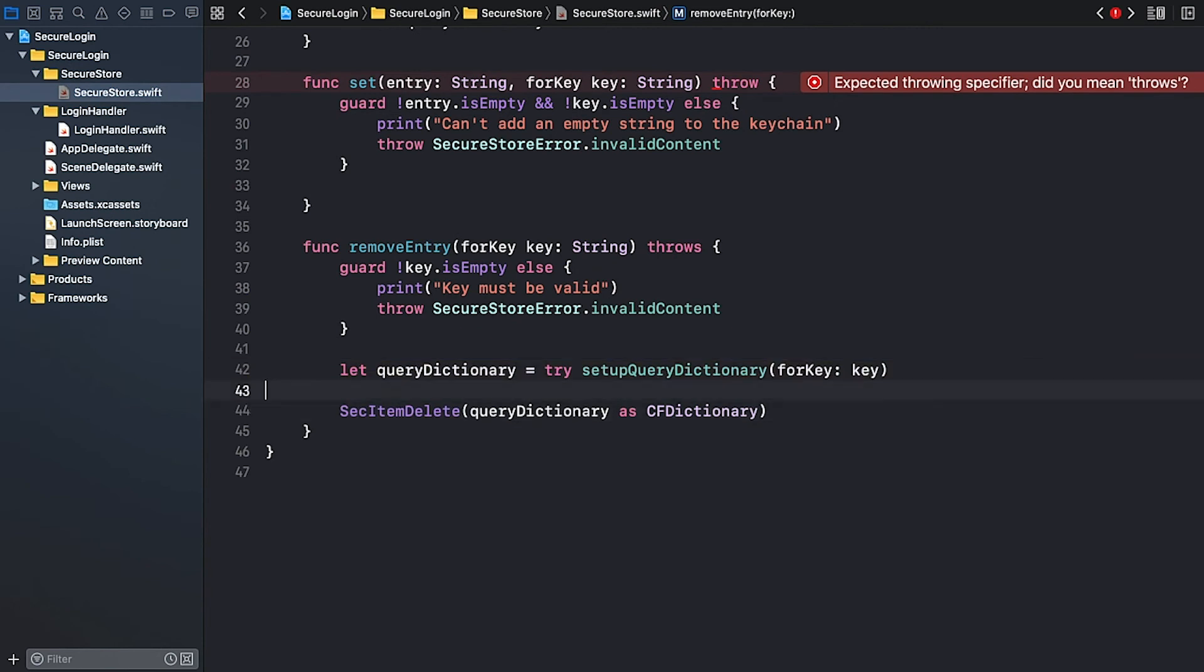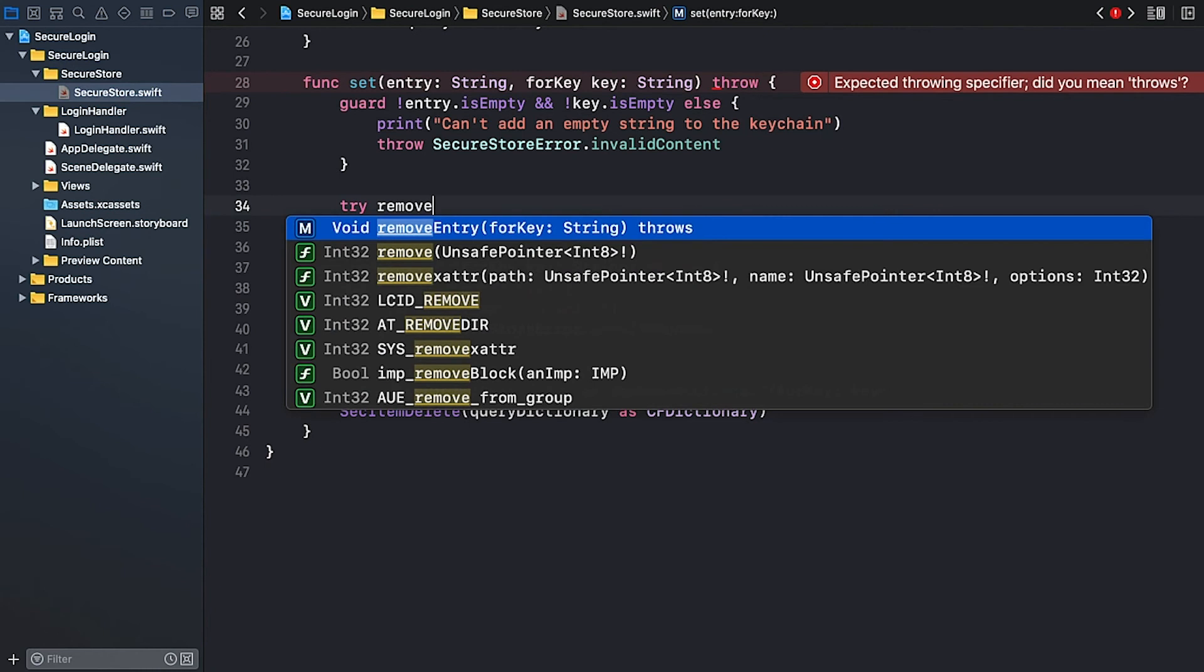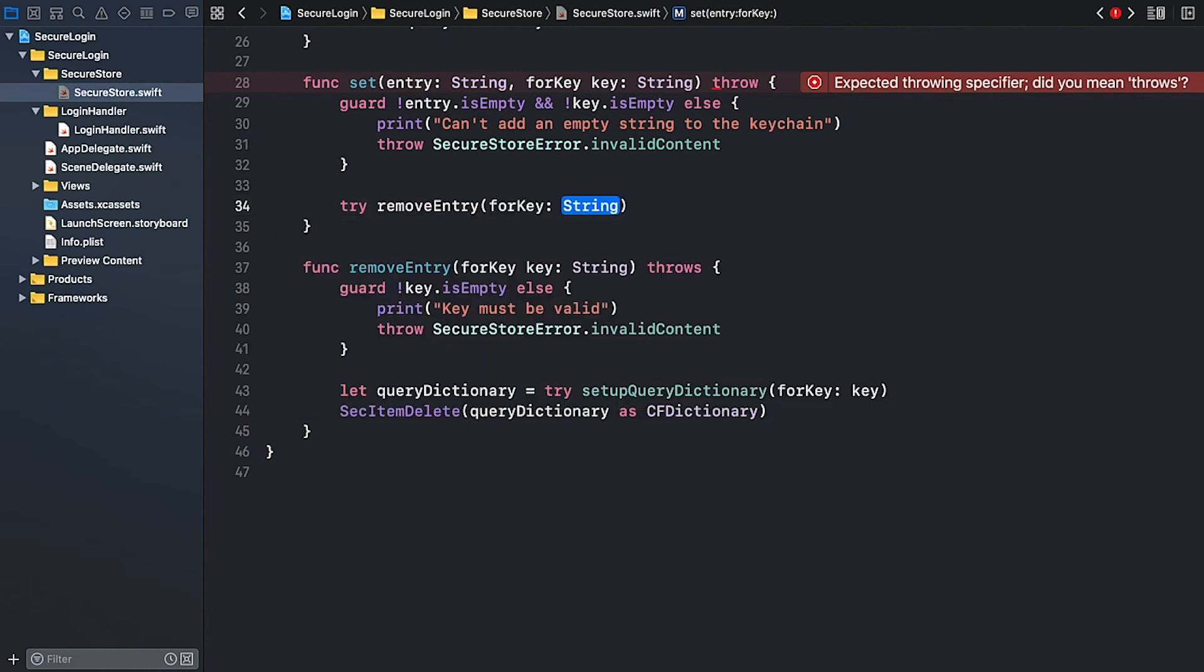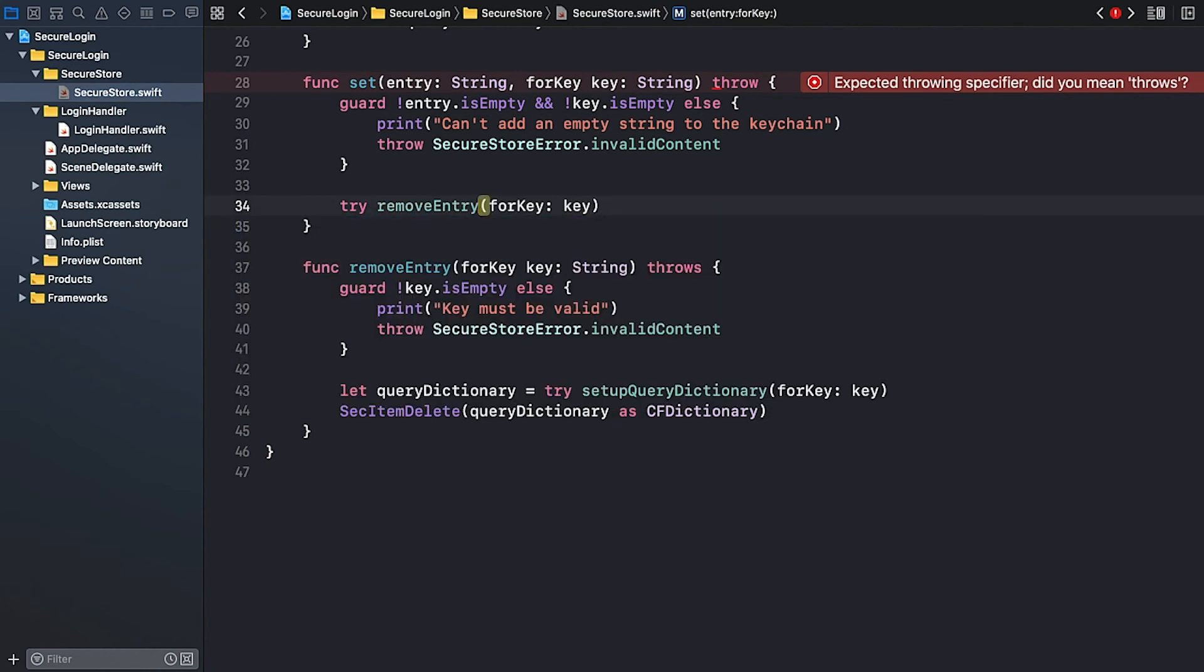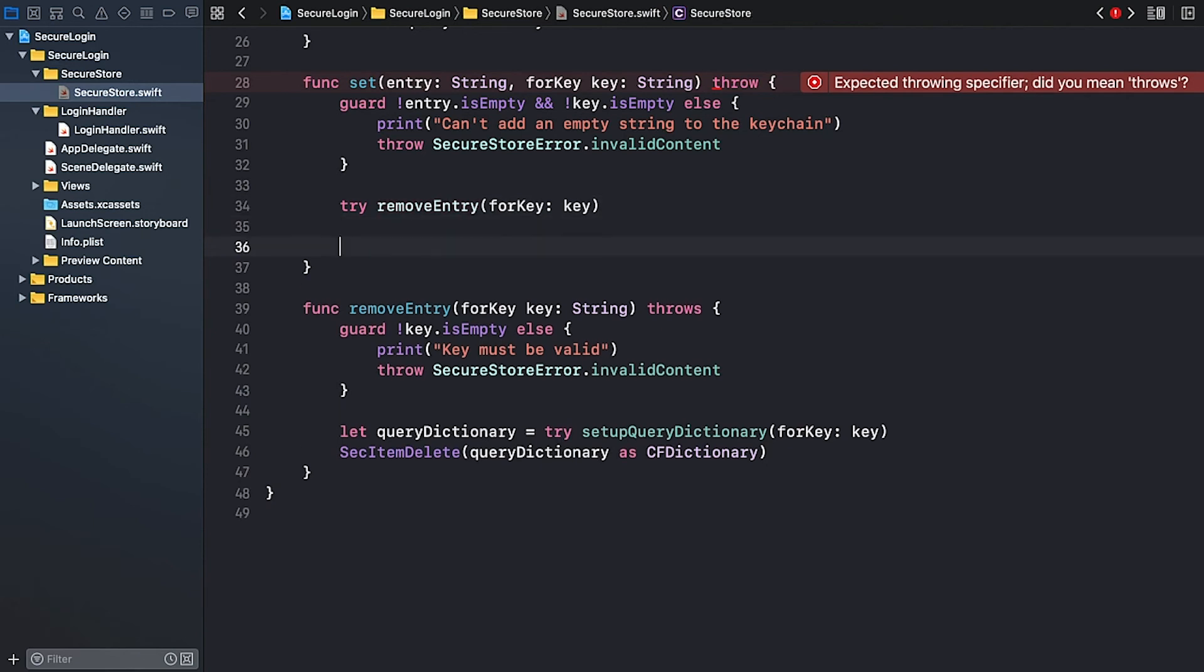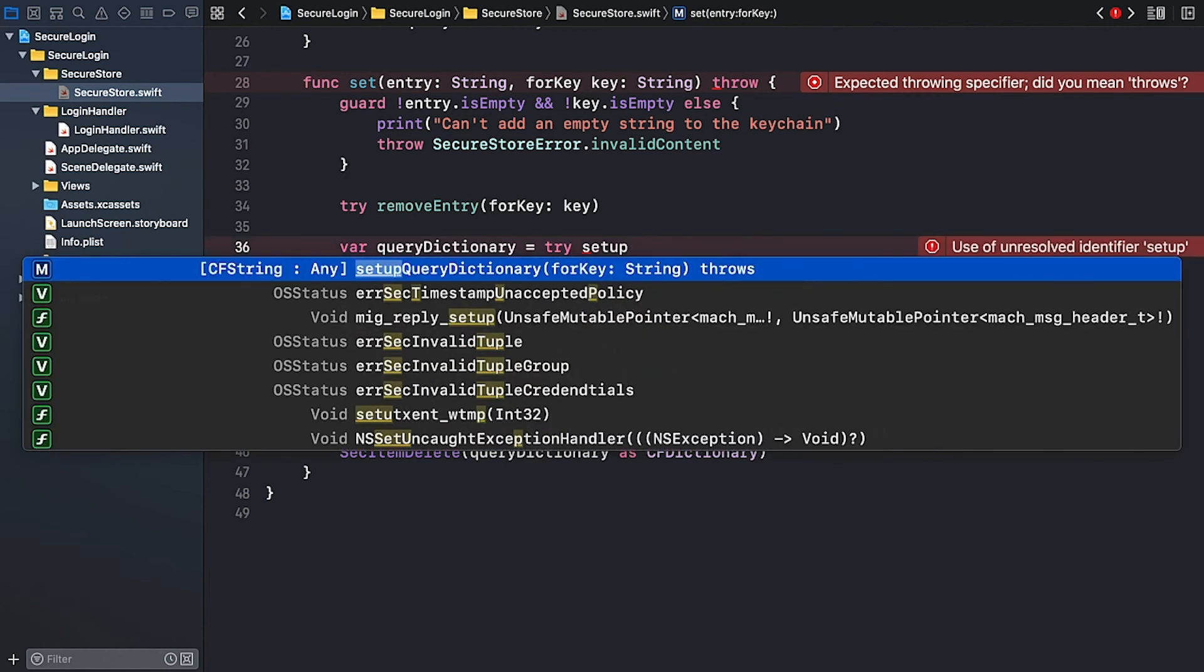Alright, we can now go back to our setEntryForKey method. Try removeEntryForKey and I provide the key. This is also a throwable method, so I call it using the try keyword. We'll use the SecItemAdd keychain function, which takes a query dictionary as input. This time I create a variable, because we need to modify it after initializing it. I initialize it using our setupQueryDictionary helper method.